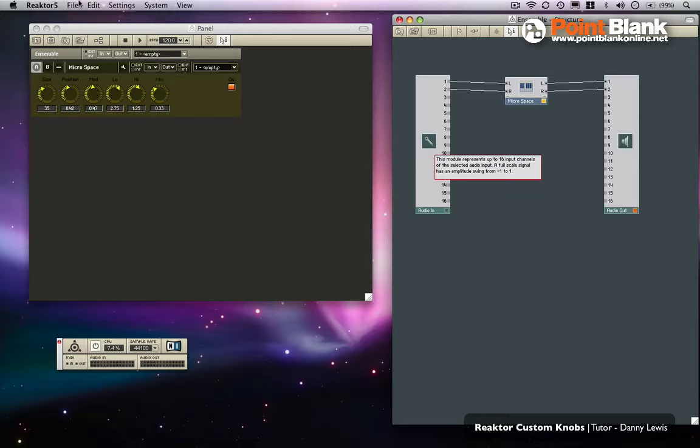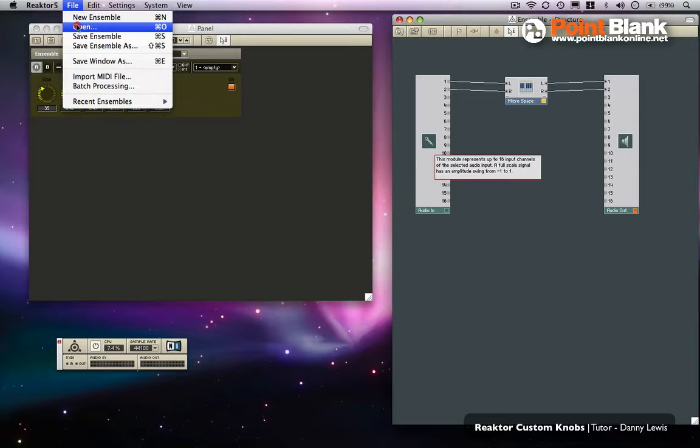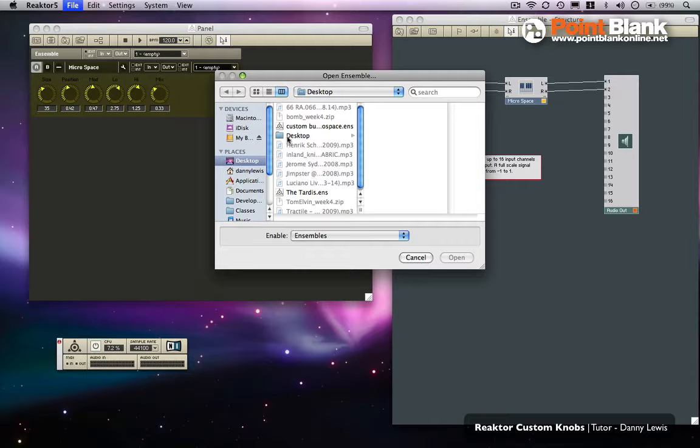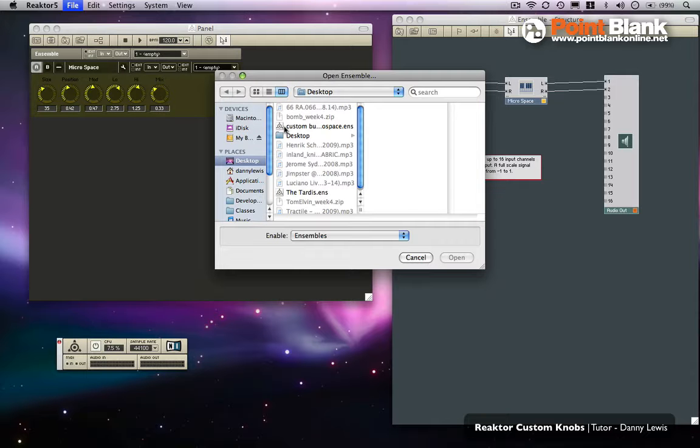What we'll do is we'll open the ensemble that we created. So there it is.